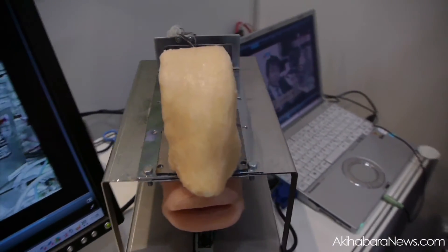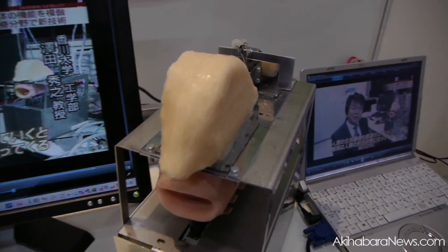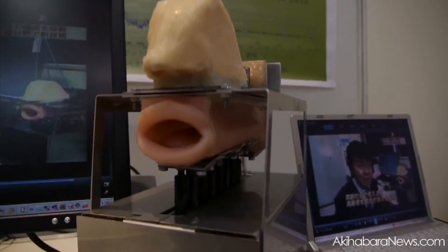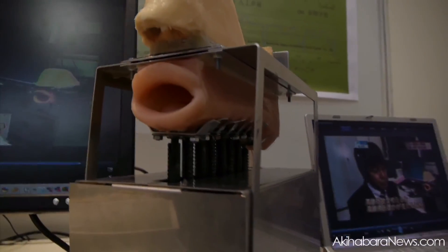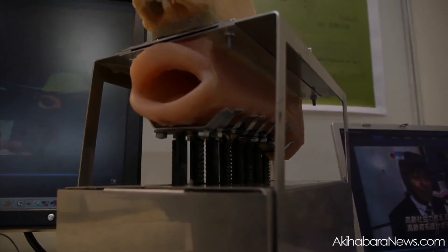For future work, we would like to use this robot for a training system or a humanoid robot.